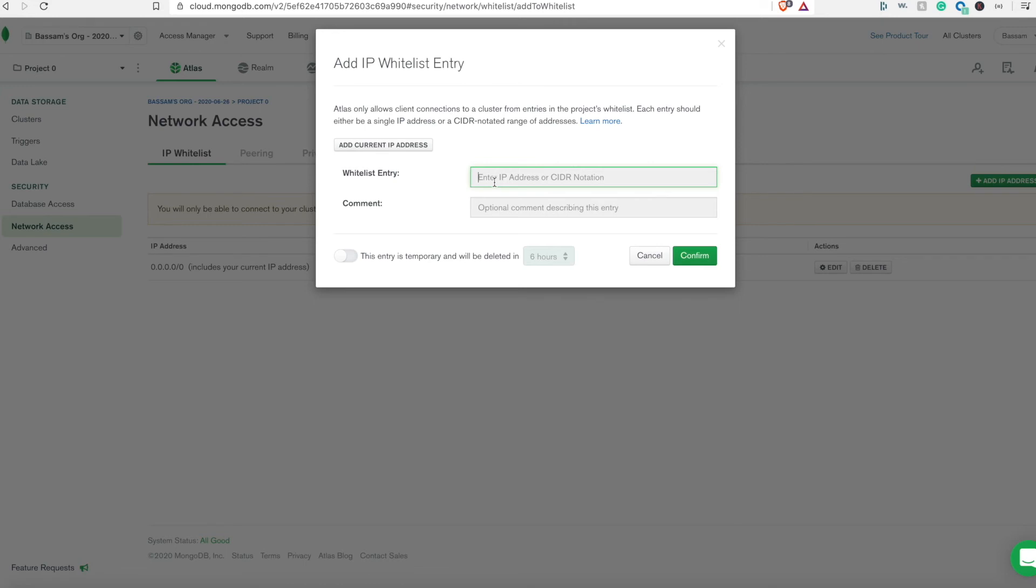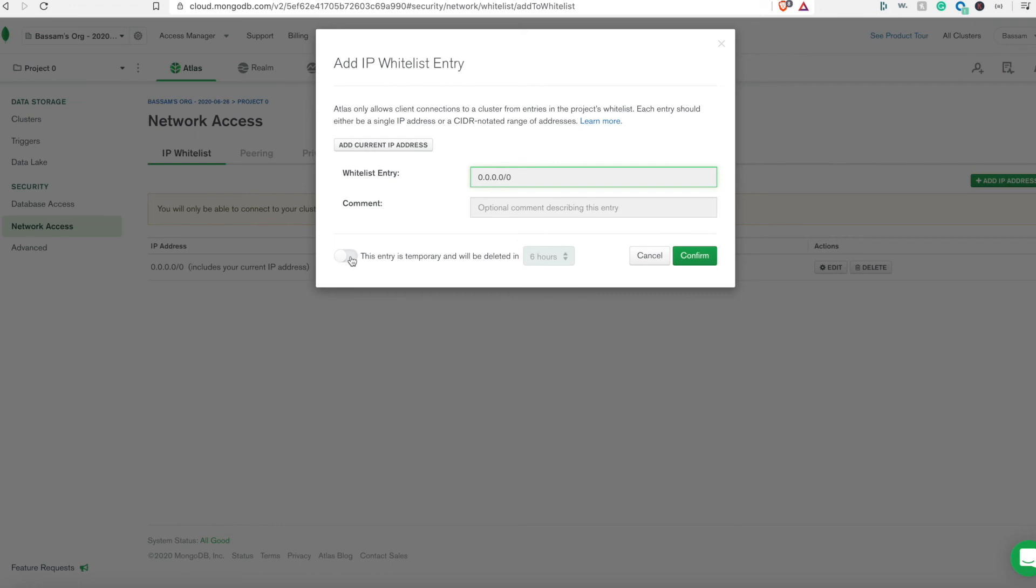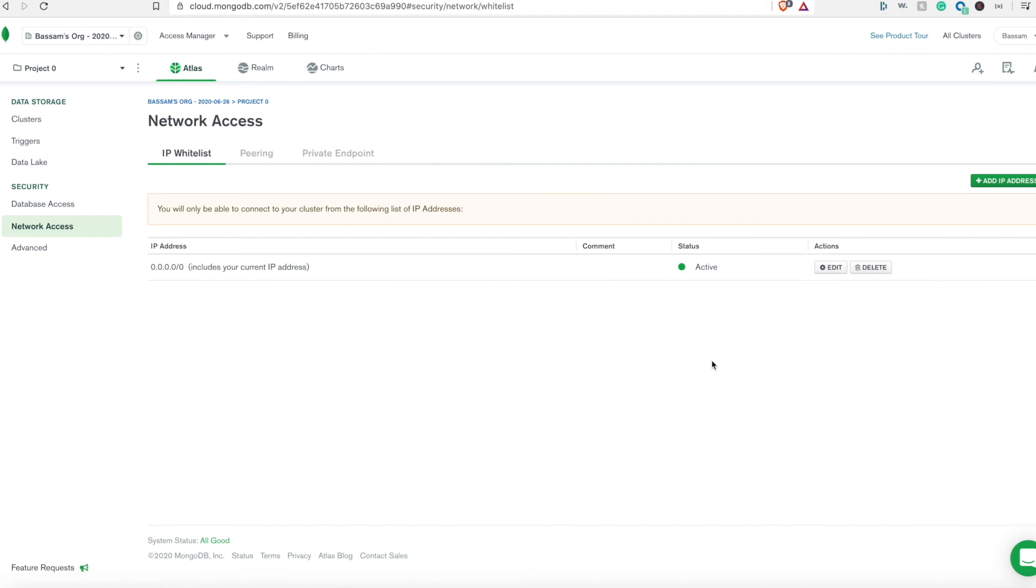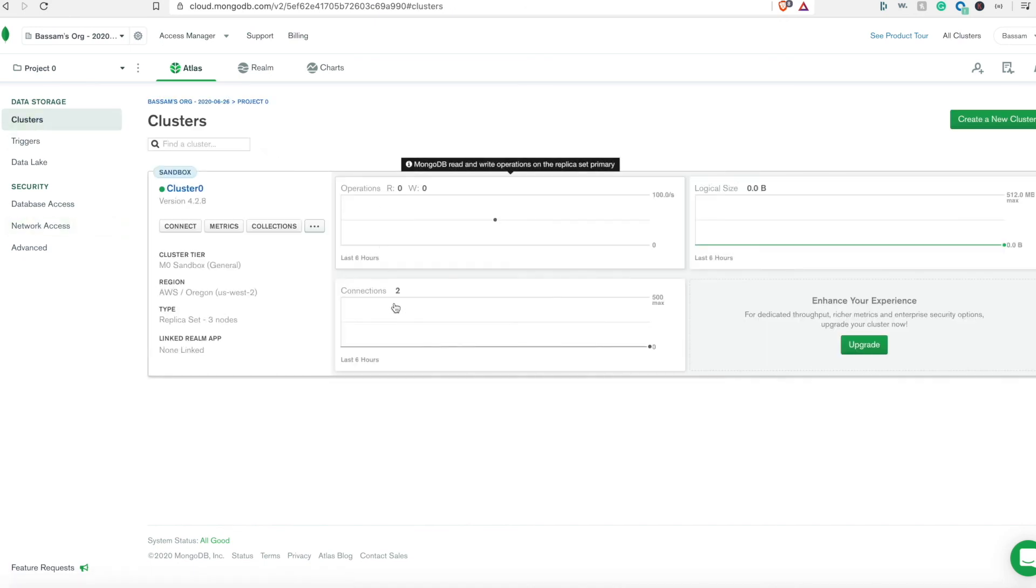In order to do that we need to create the general any IP address, which is 0.0.0.0. This will enable any IP address to connect to this cluster from outside. You can here even make it temporary to be deleted afterwards. Again, I already whitelisted this IP address, so now we should be able to connect our application to this cluster.